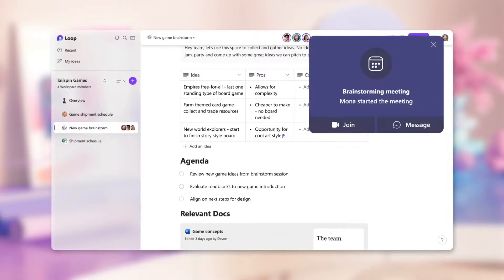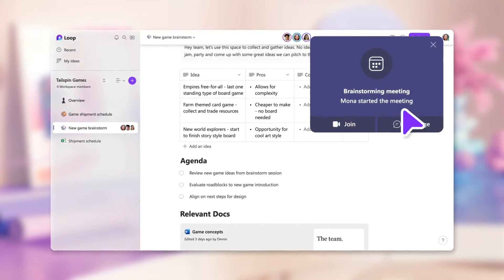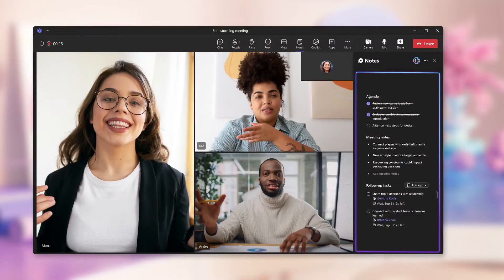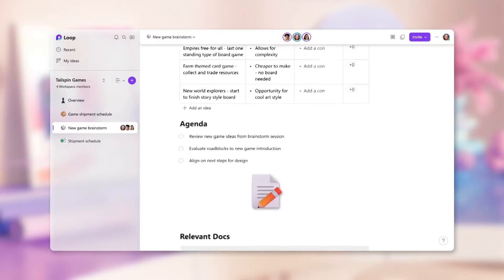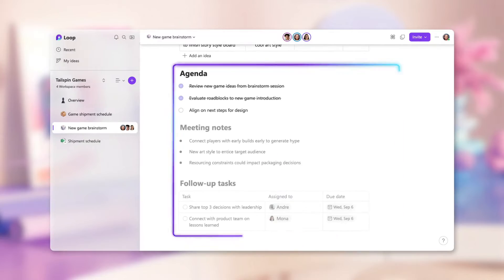This is it people, it's a new day. Microsoft Loop, the flexible canvas to get things done, is now generally available.